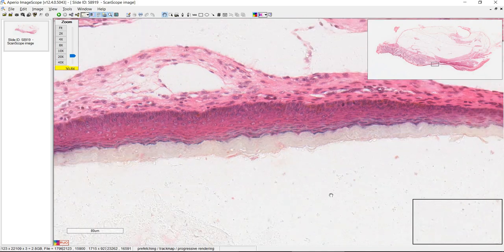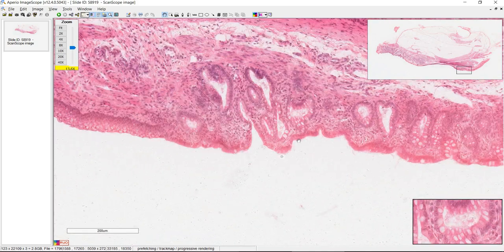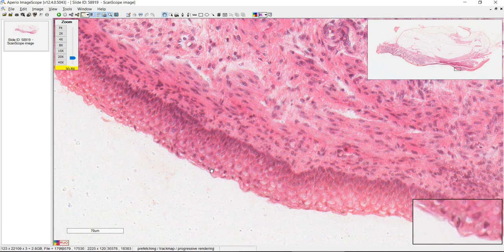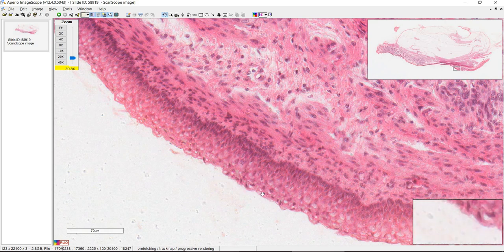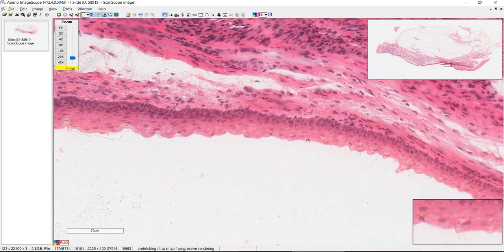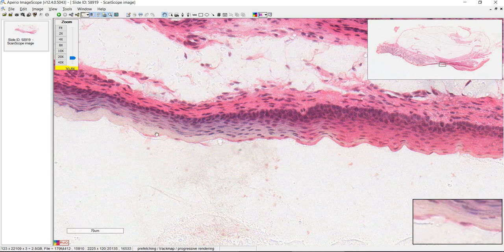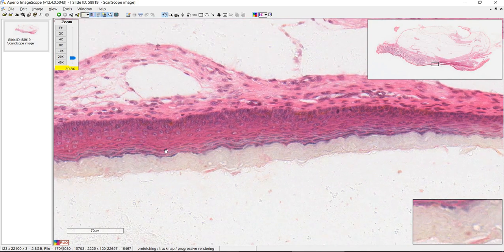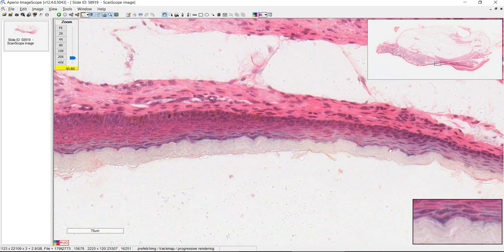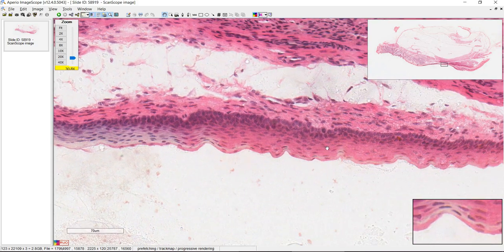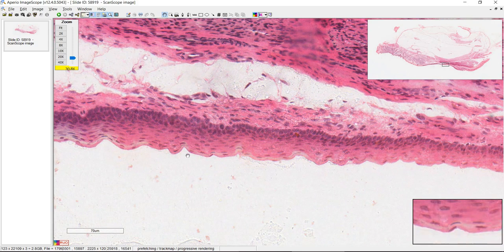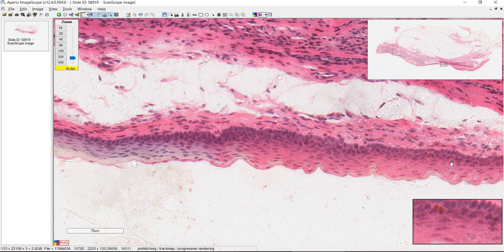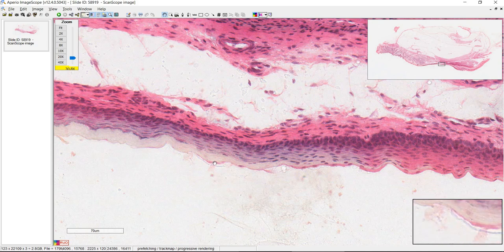If we look distal to the pectinate line — right around here — we have stratified squamous epithelium, but it's not keratinized just yet. You can see nuclei all the way out to the most superficial layer of cells. But if we keep going, you can start to see keratin forming — there are no nuclei out here. So this is keratin, which you would expect because now this is skin. This is keratinized stratified squamous epithelium. The transition — somewhere around here — that's Hilton's line, which is the separation between non-keratinized and keratinized stratified squamous epithelium.